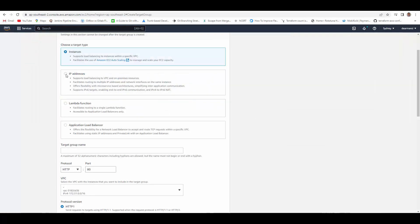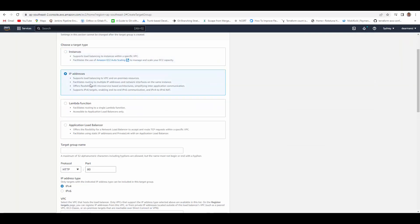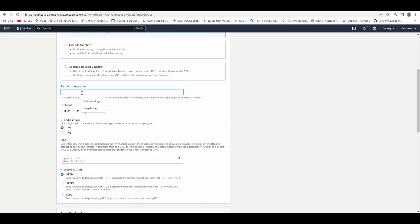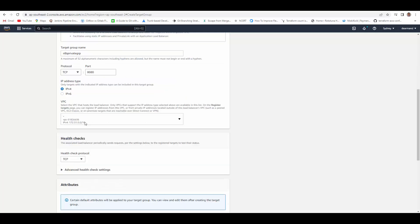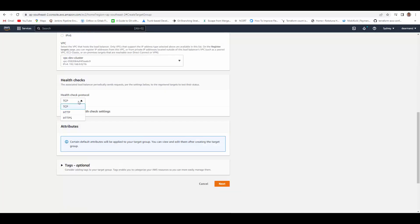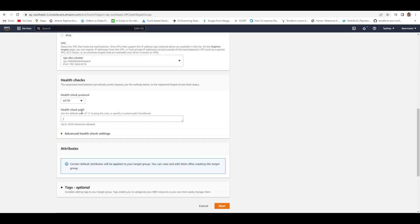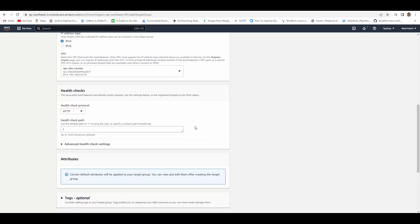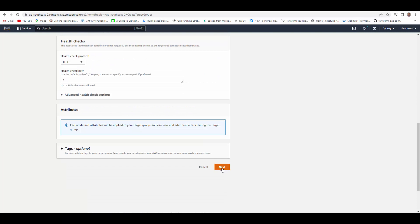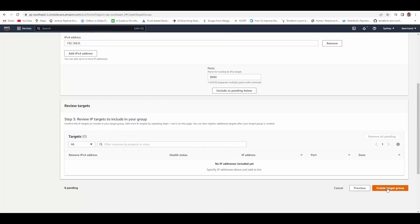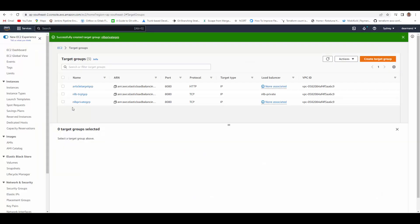So we'll go to EC2, target groups. We'll create a target group first. We'll select IP addresses, target group, I will name it as NLB private group. It will send communication on 8080, select the VPC, availability, health check we'll do at HTTP link slash, whatever endpoint for your container you can configure that, and next, create. So target group is created. Now it's not associated with any load balancer yet.